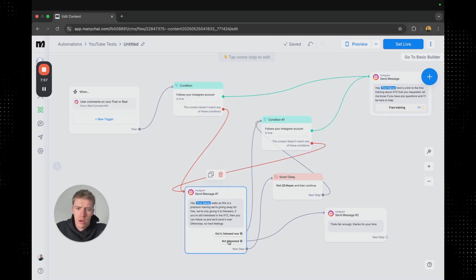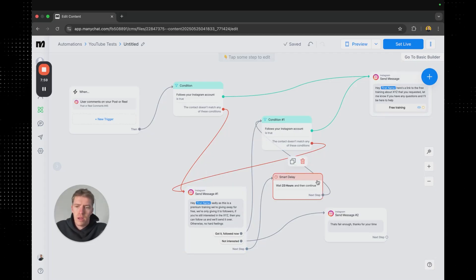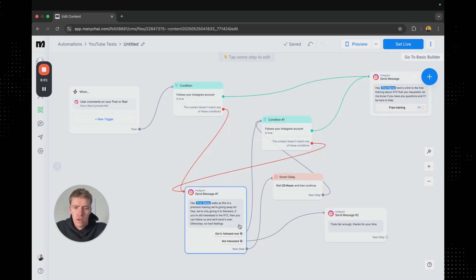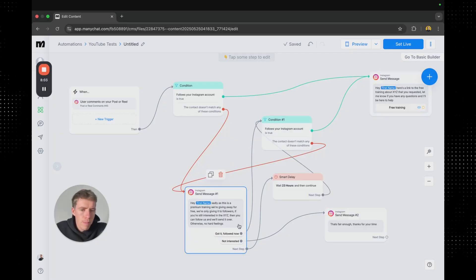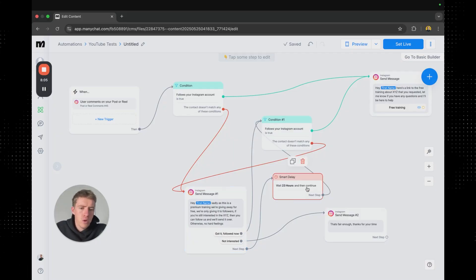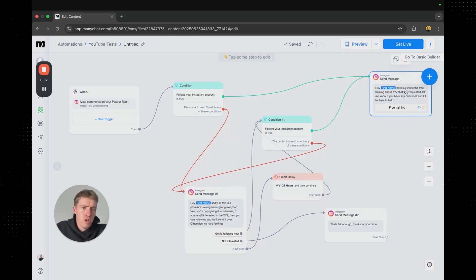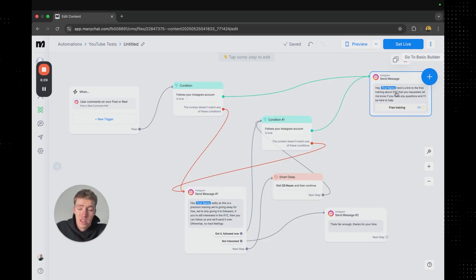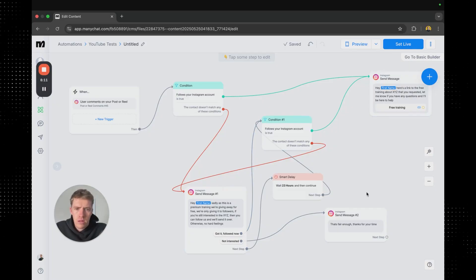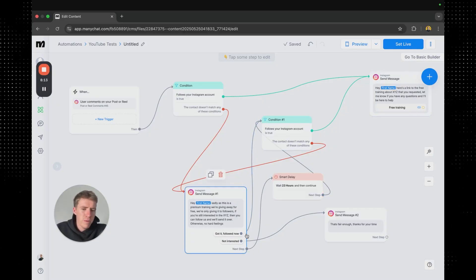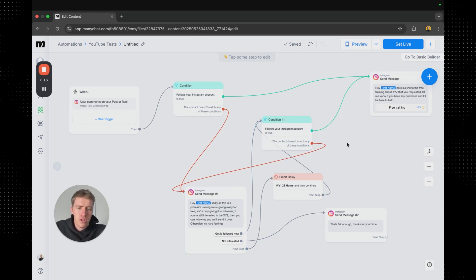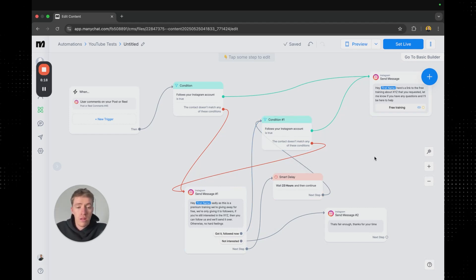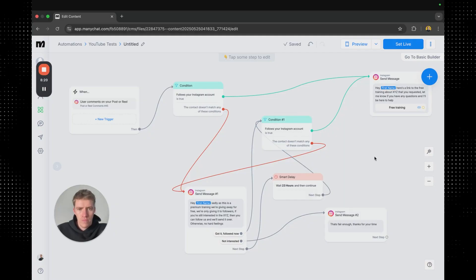So if they don't click one of those buttons and they say something else, then maybe instead of saying got it followed now, they might just type out whatever they want to type or wait 23 hours and then check the condition and then send them a link. And so that's relatively straightforward. You probably don't have to add this one in and you can just have that condition there. But there's a way that you're going to set it up so that you encourage people to follow.